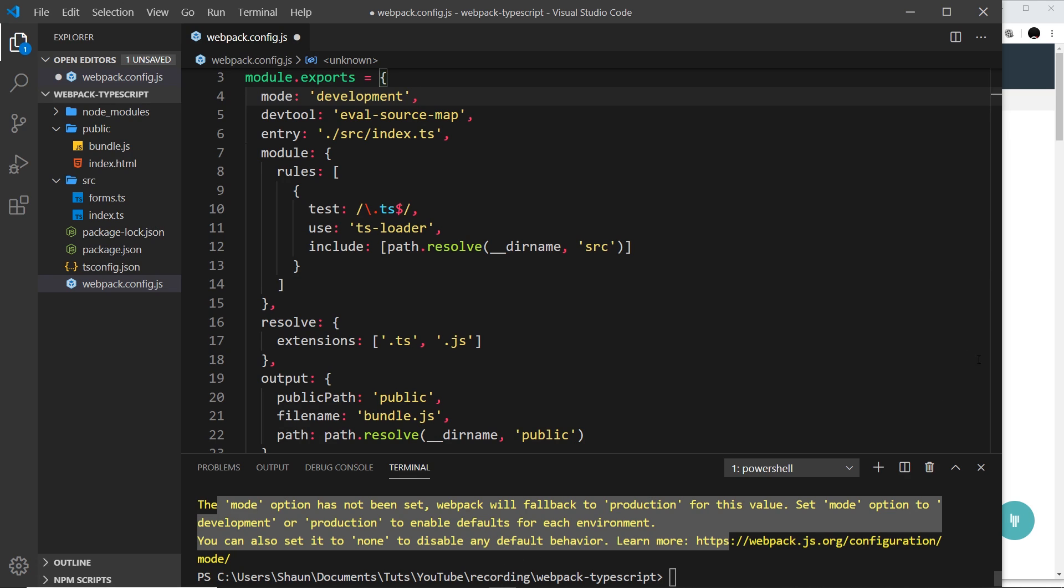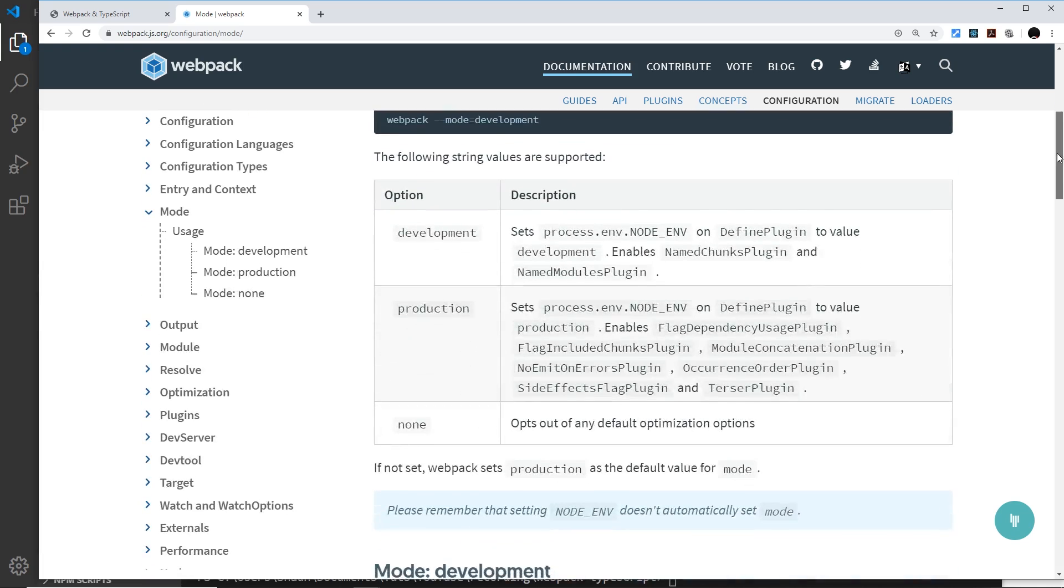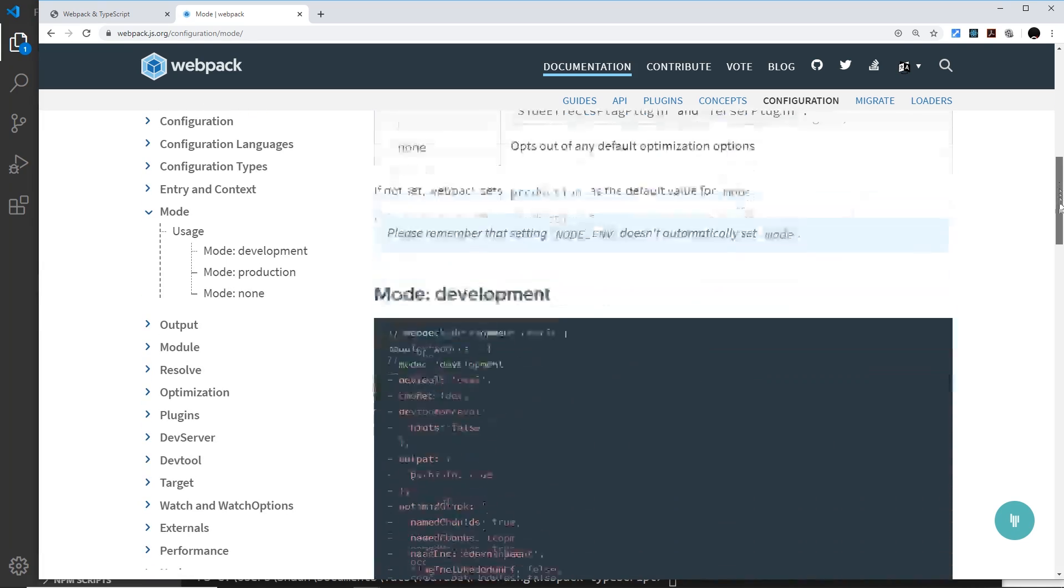and allows webpack to set certain optimizations for different modes. I'm not going to go into great depth about this right now because that would take a while, but I'll leave a link to the webpack documentation about modes and what each mode does.